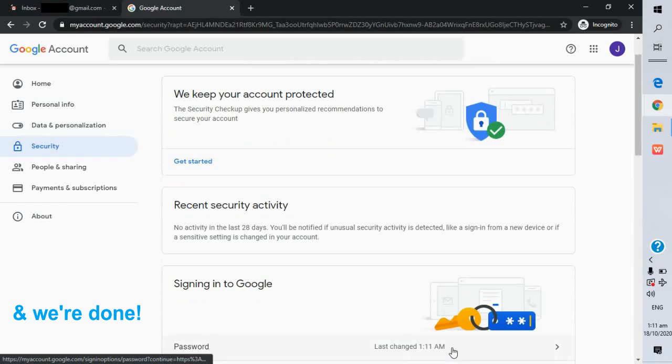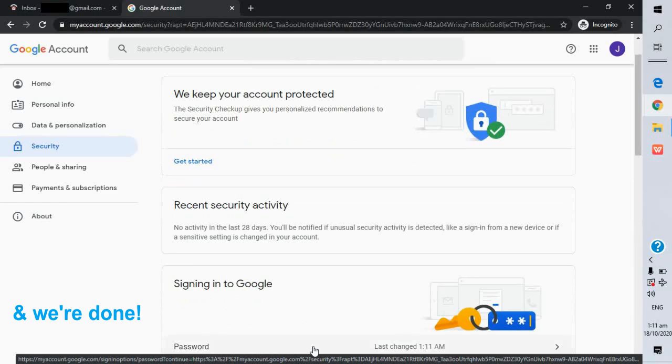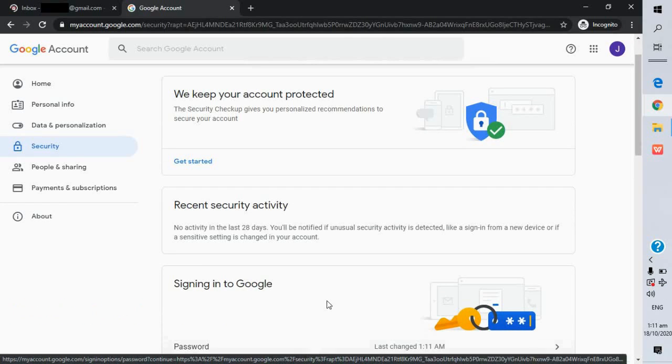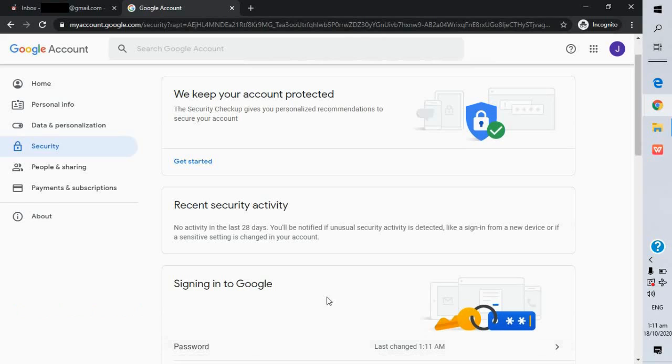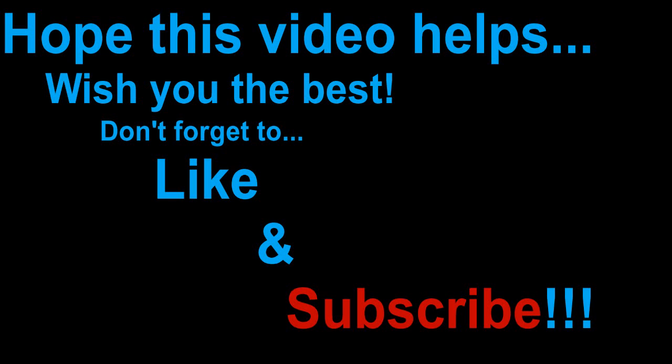And we're done. Hope this video helps. Wish you the best. Don't forget to like and subscribe. Bye!